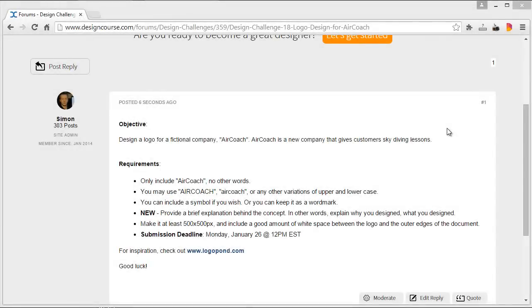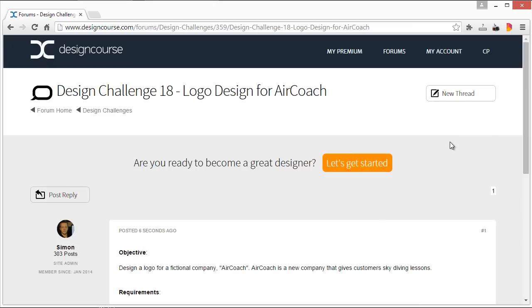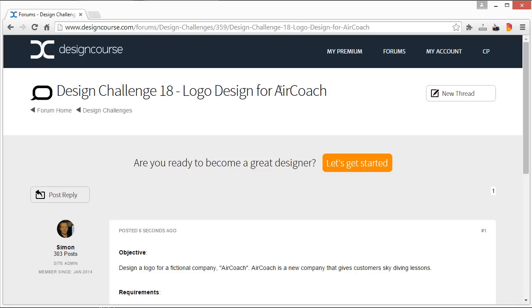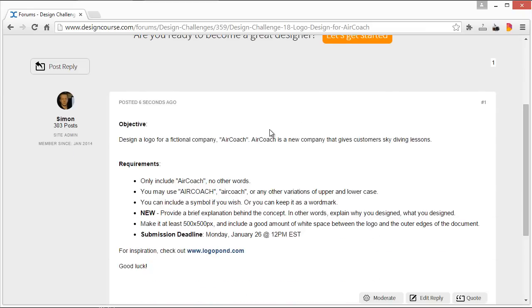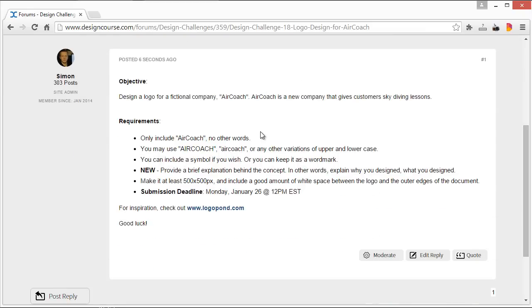Hello, I'm Gary Simon of designcourse.com and this is Design Challenge number 18. We're going to do another logo design for a fictional company called AirCoach. The objective is to design a logo for this company, which is basically a new company that gives customers skydiving lessons.